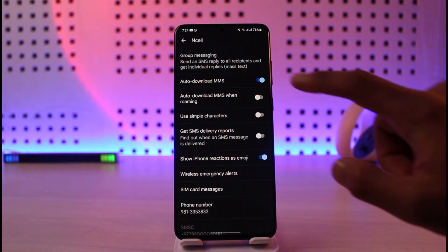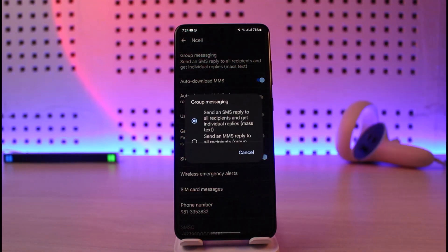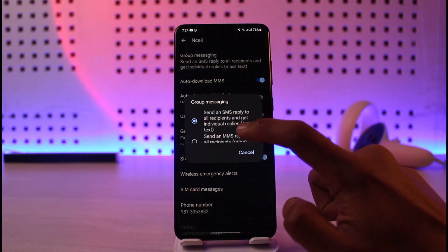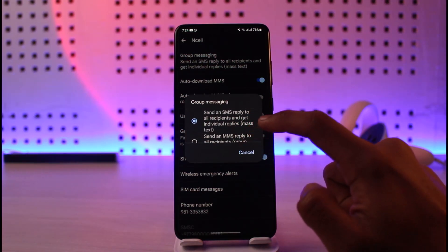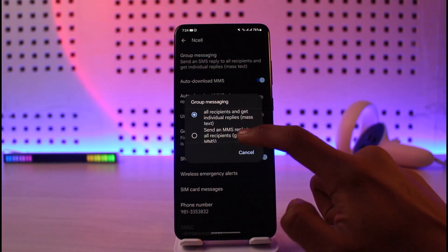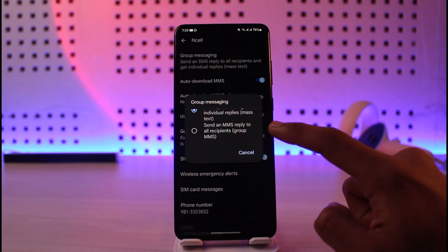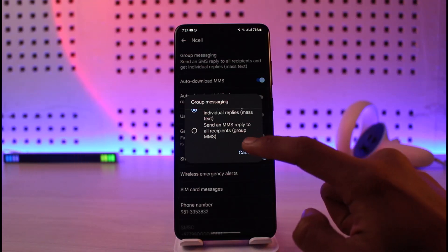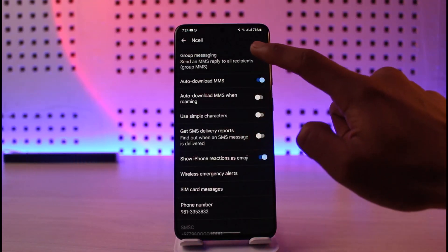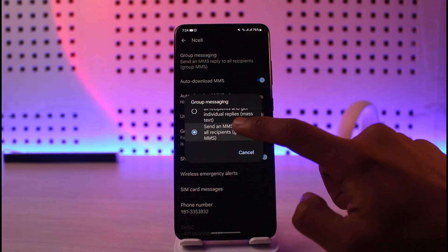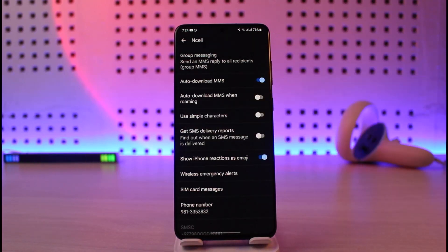Once you open the Group Messaging option, you have two choices: the first is to send an SMS reply to all recipients and get individual replies, which is mass text. The second is to send an MMS reply to all recipients, which is Group MMS. Make sure to select the Group MMS option — the second one — because if the first option is selected, messages will be sent to each person individually.